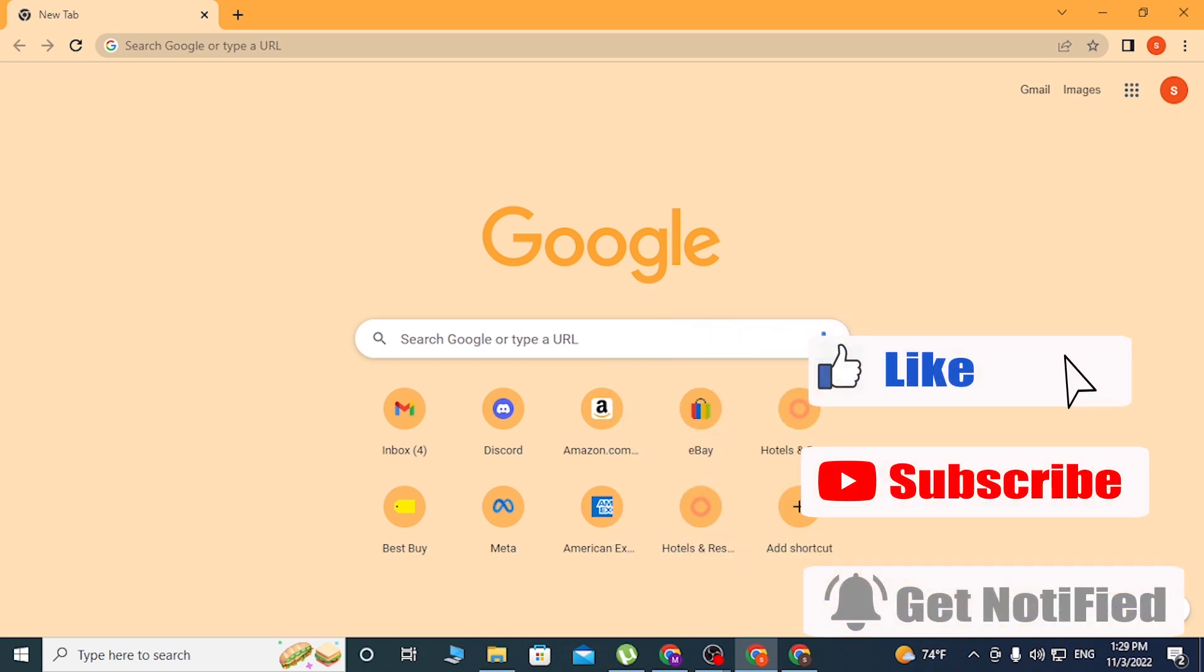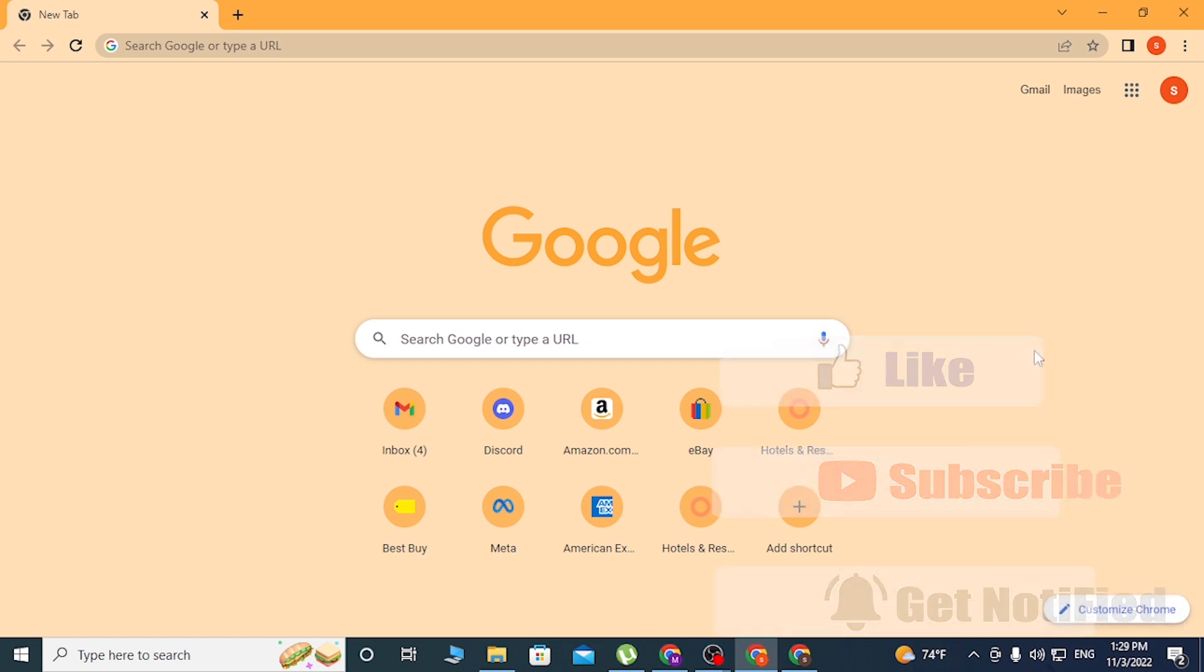Now without further ado, let's start right into the video. But before that, don't forget to like, subscribe, and hit that bell icon for more videos. Now to redeem your YouTube Premium codes on your computer, first open up your preferred browser.